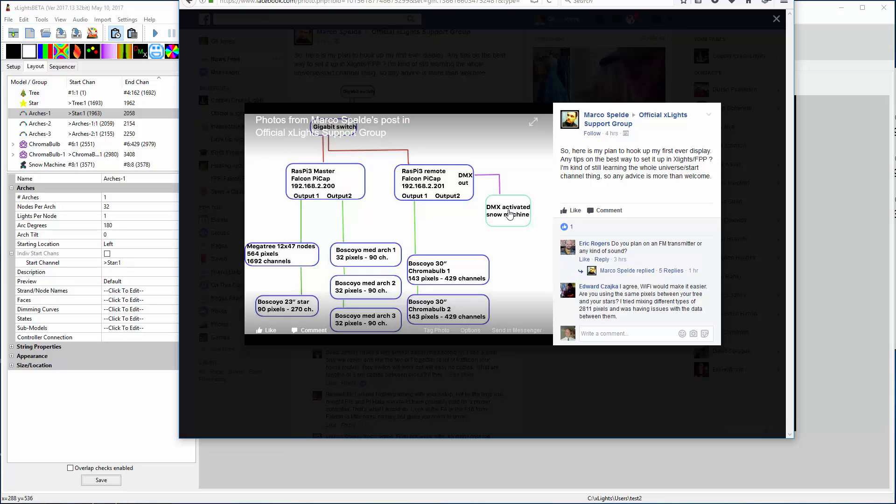So that's the setup you would do in FPP, just kind of a verbal description. Okay, thanks.